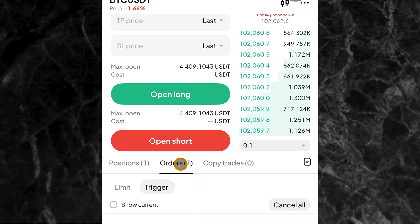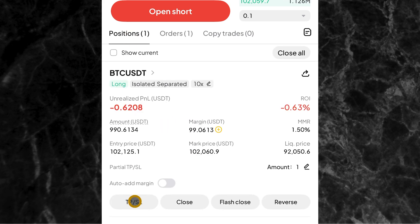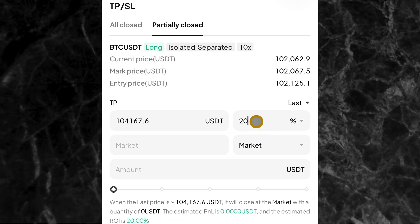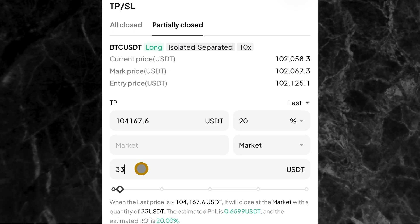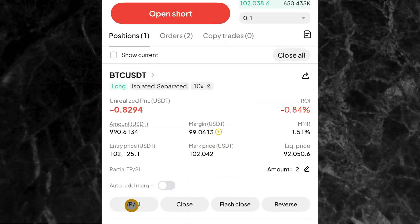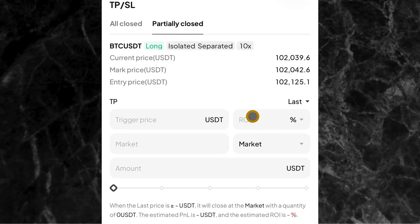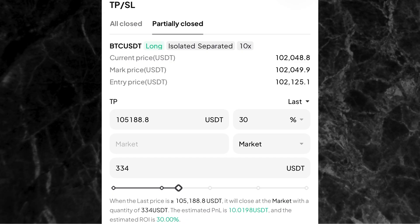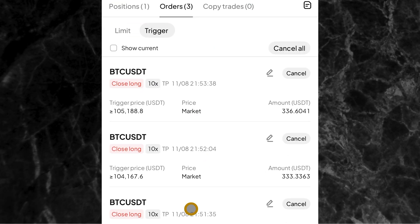So you've set the first take profit. For the second one, come here again, click on TP/SL, come to partially closed, and let's say the second one I want to make 20% profit — I'll put 20 there. Come here again and put that same value of 333. Click on confirm. For the third one, come here again to TP/SL, click on partially closed, and let's say the third one I want to make 30% profit. Come here and put the remaining amount: first take profit was 333, second was 333, so the third will be 334, because everything totals 1,000. Put 334 right there, then click on confirm.